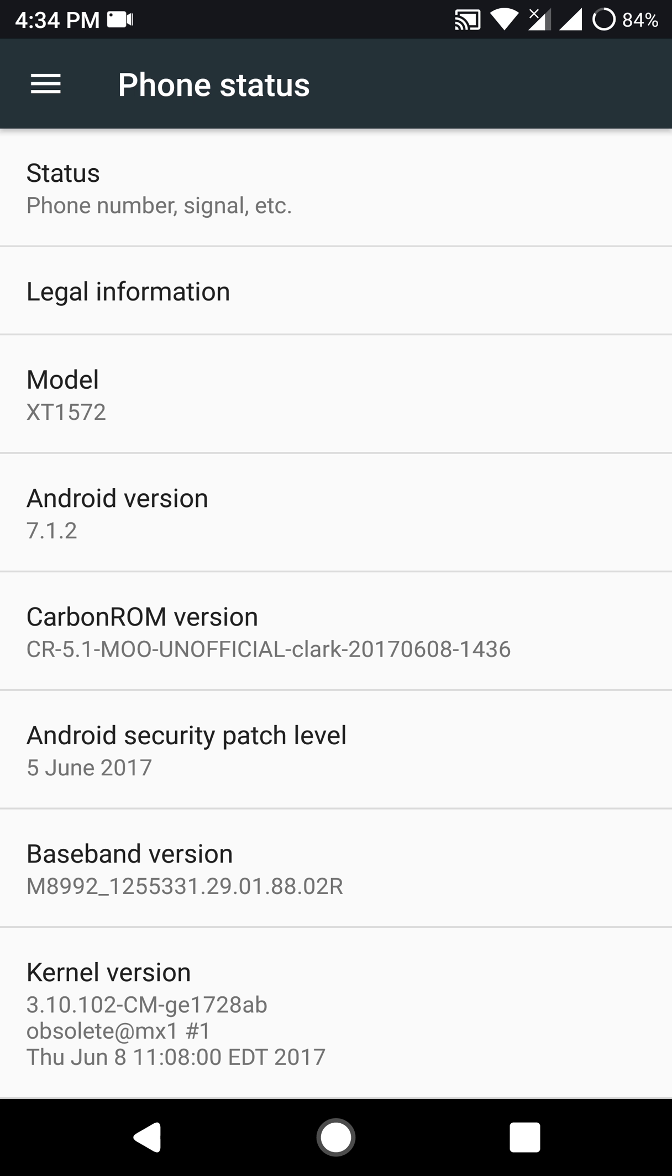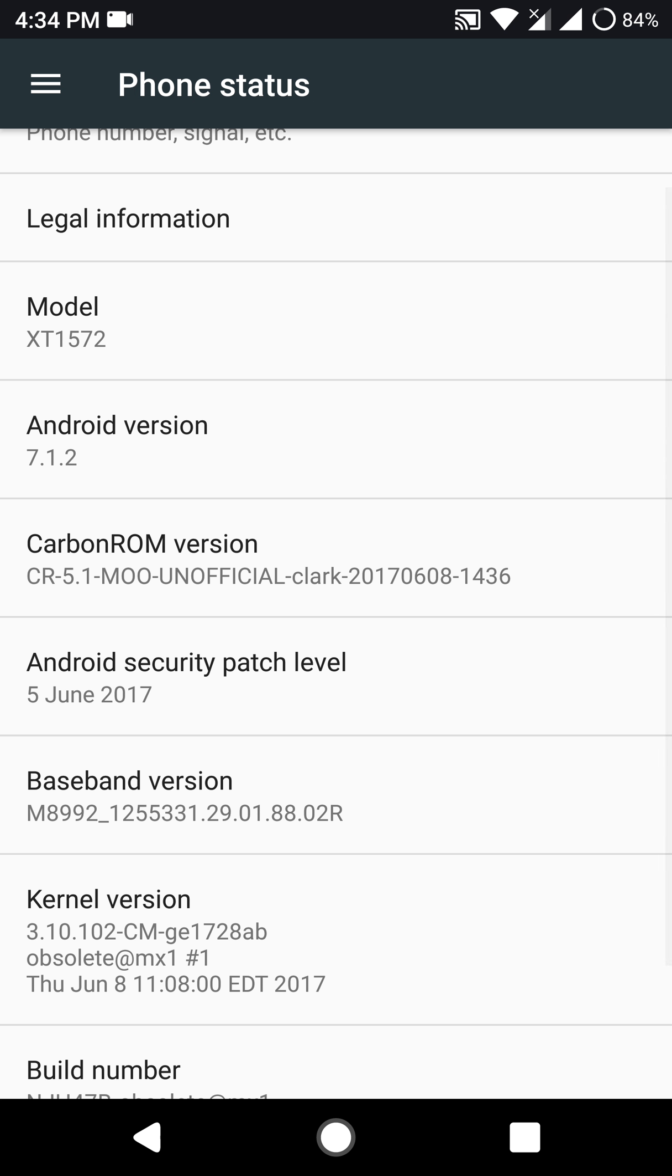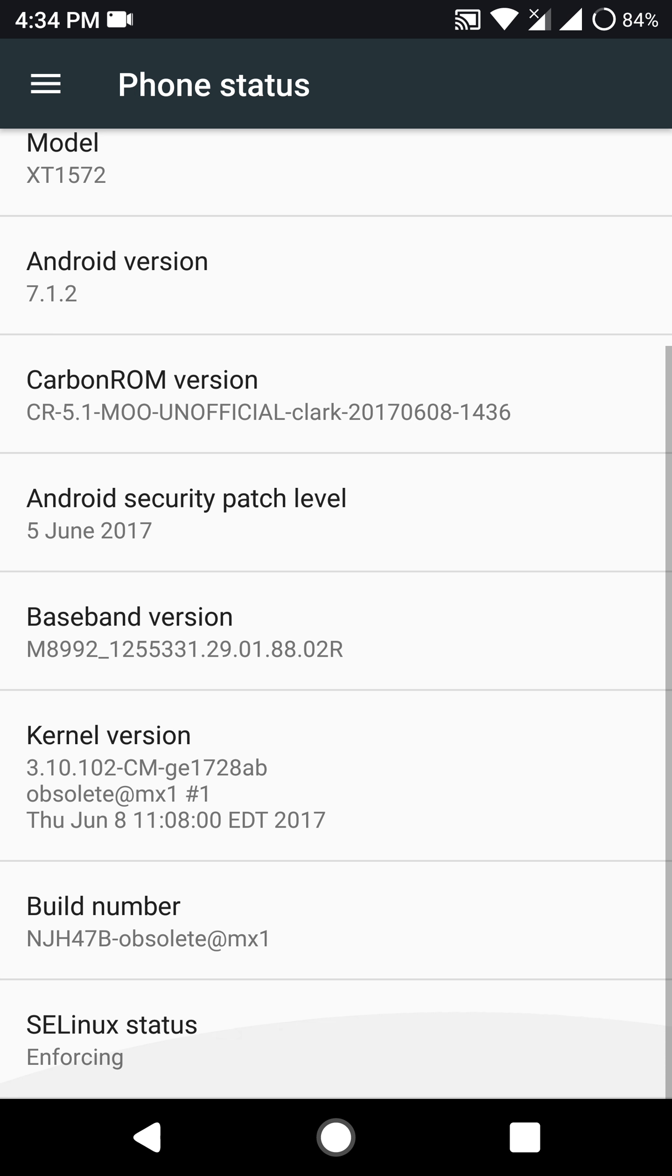Do note that this is an unofficial build and not an official one. This is based on Android version 7.1.2 and it also has the latest Android security patch level from 5th June 2017.